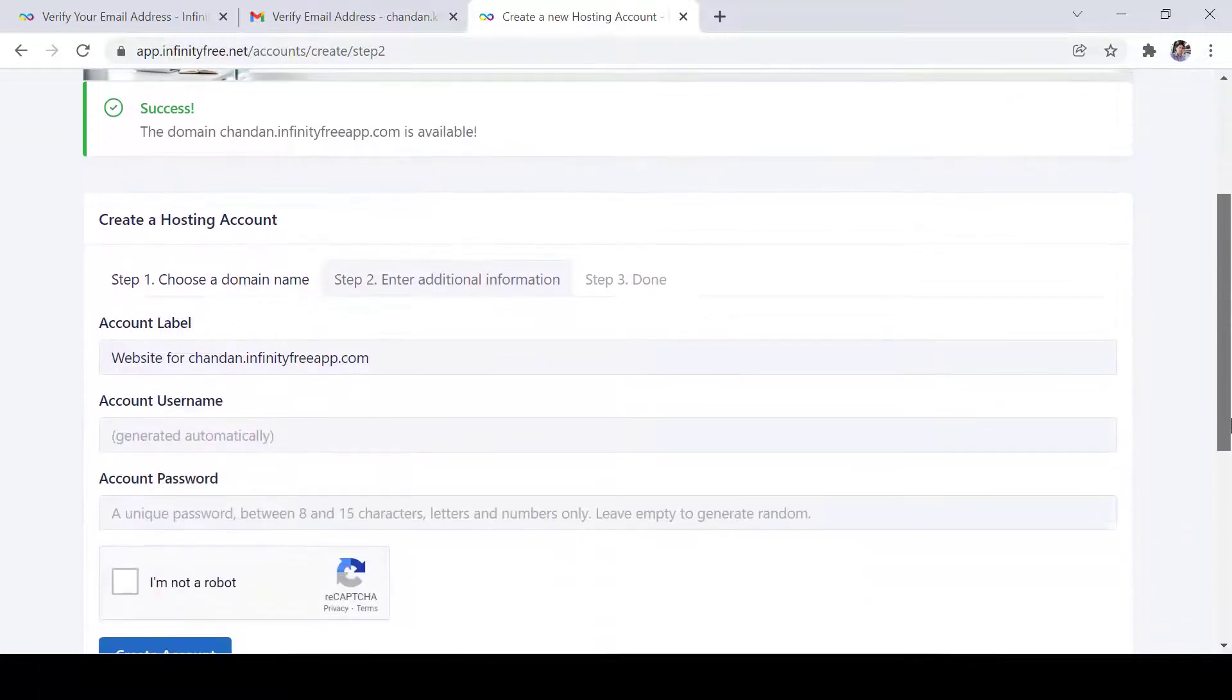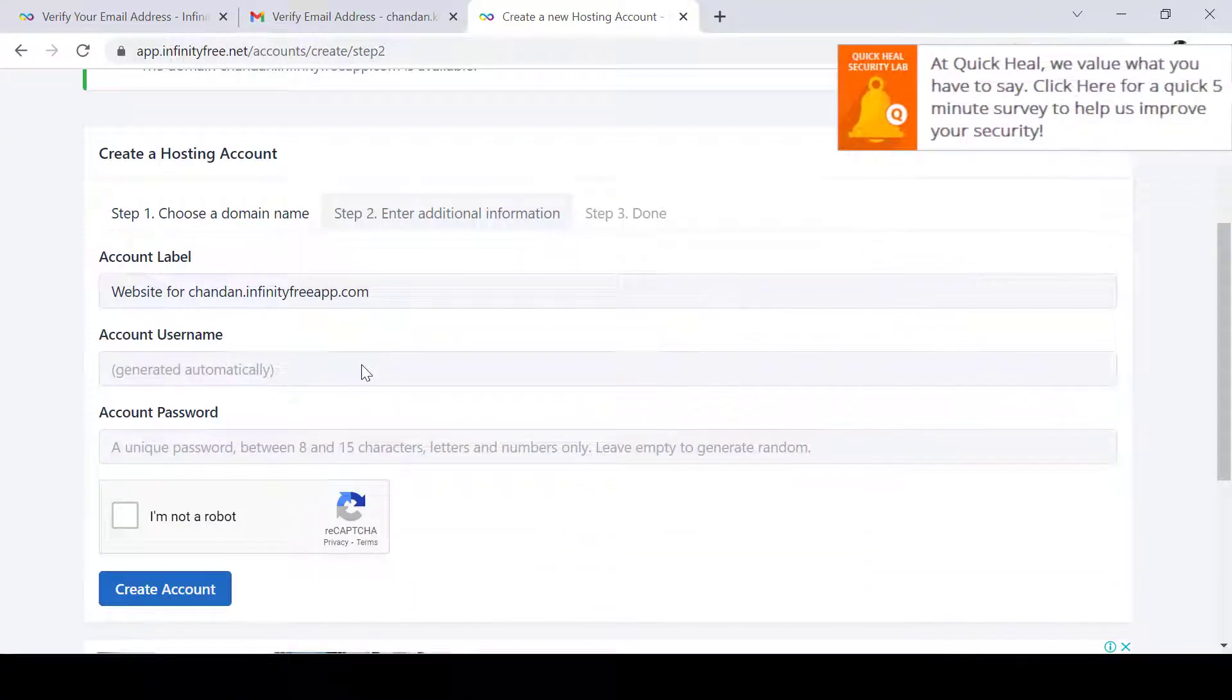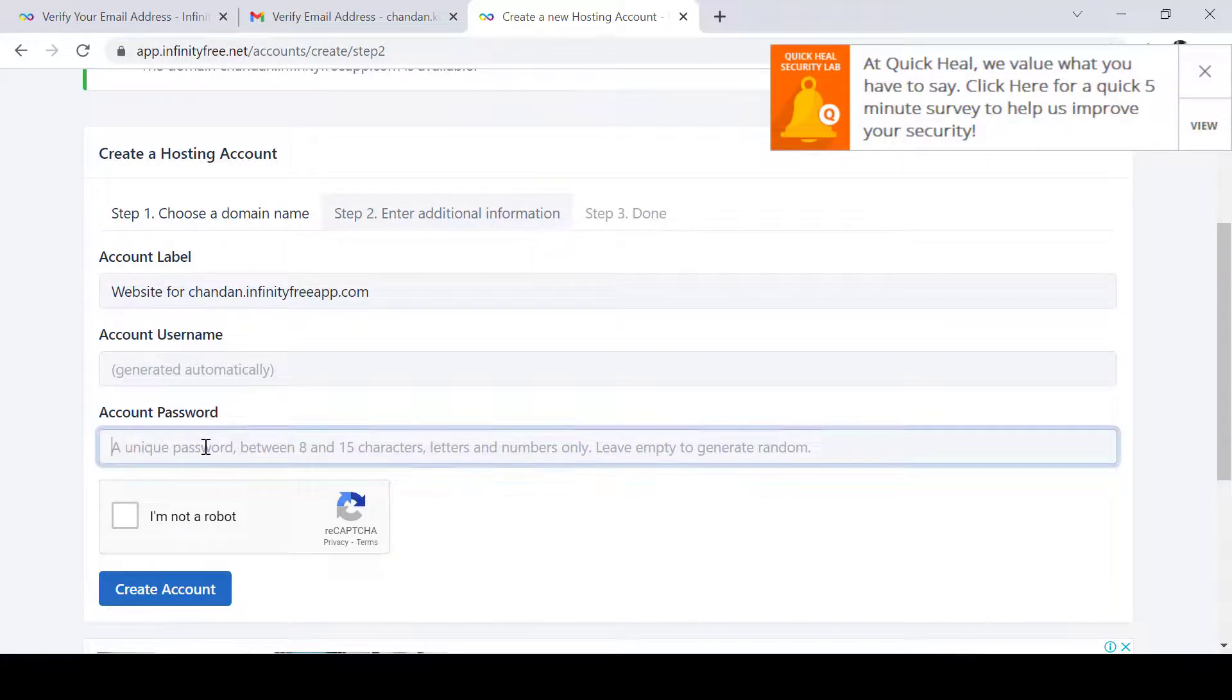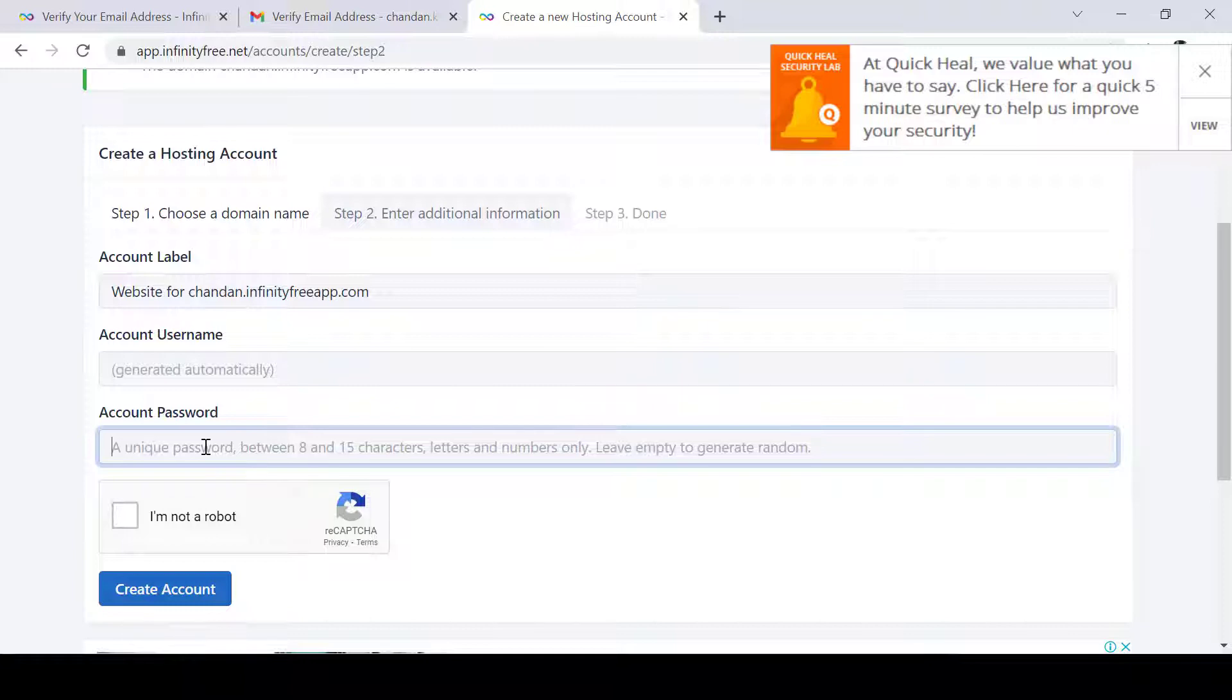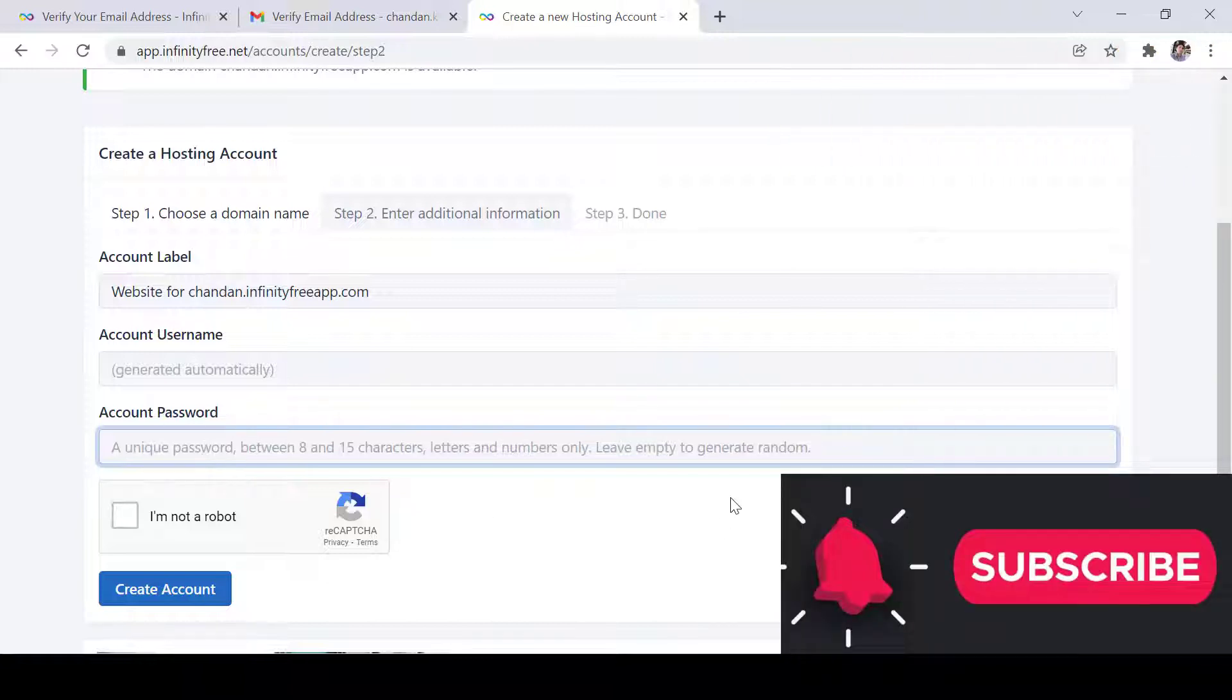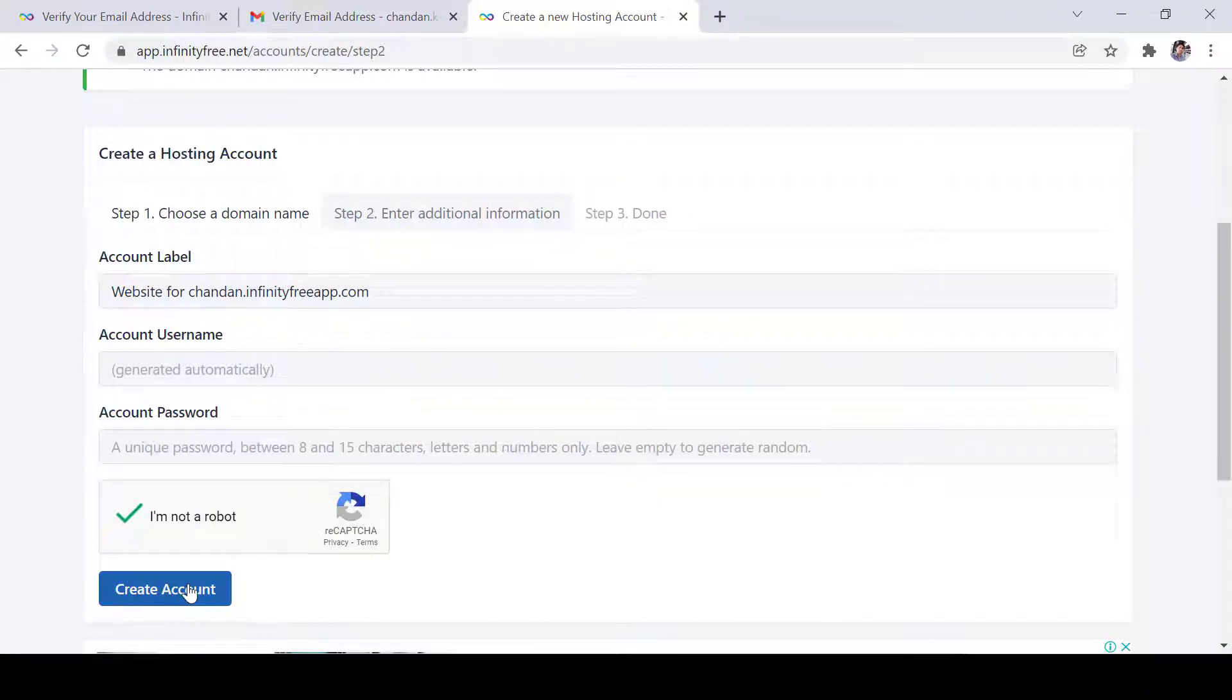Now I will just add username. It is saying username generated automatically unique password. Unique password here I can provide. Let's say I will provide or leave empty to generate random. Let it be, click I am not a robot and then create account.